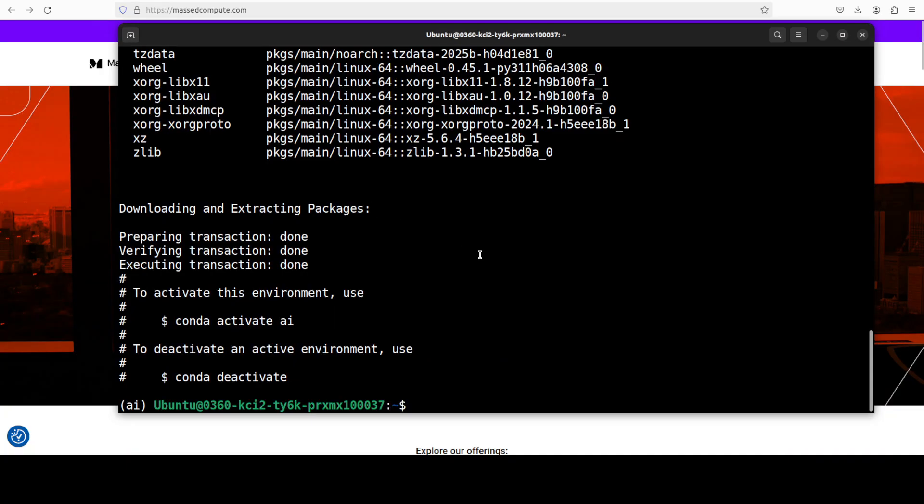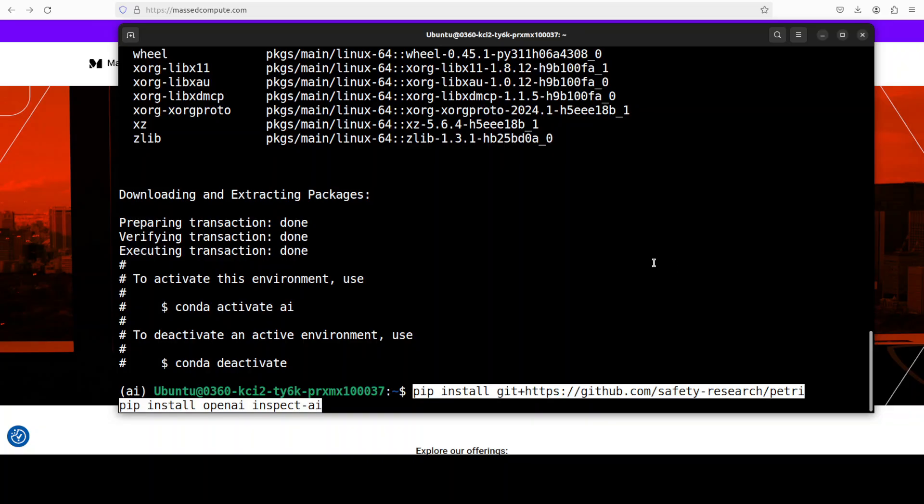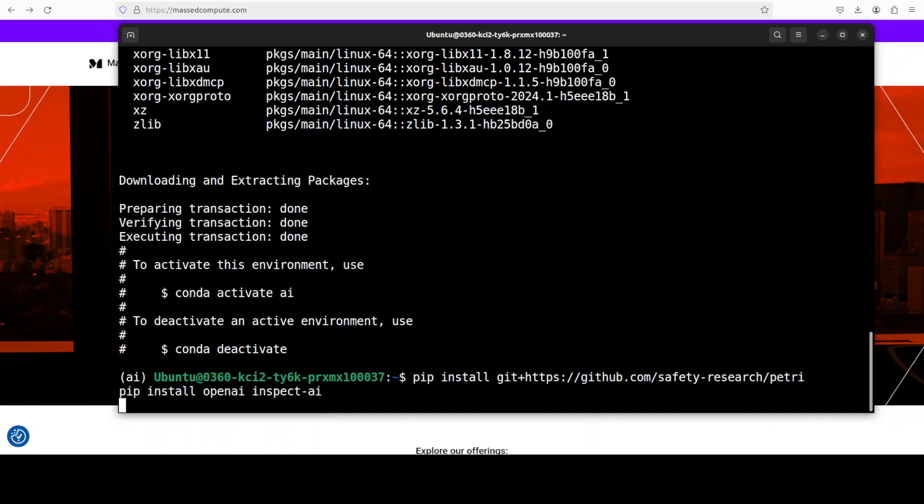Now let's install PETRI. In order to install PETRI, all you need to do is install it from the source from GitHub. And I will drop the link to its repo in video's description. And I am also installing OpenAI package because Olama uses OpenAI compatible API.